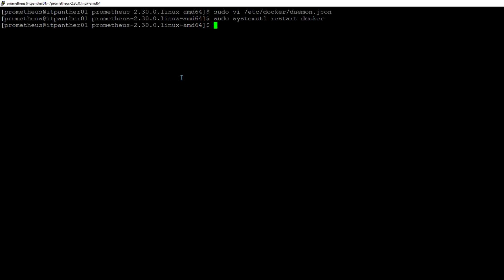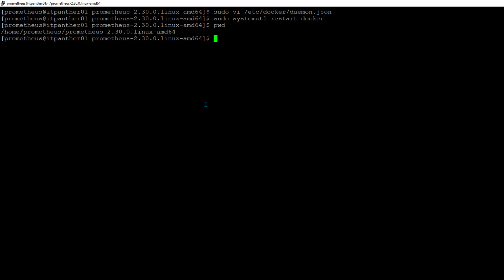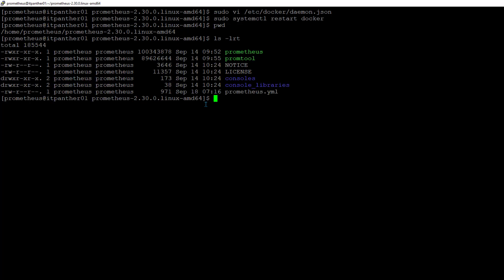Now we need to add this new metrics endpoint we've created to Prometheus, because Prometheus needs to know to pull Docker-related metrics. For that, I'm going to go to the server where we have Prometheus installed — in my case Prometheus is also on this same server.